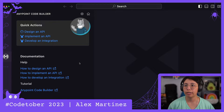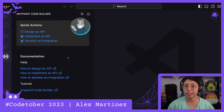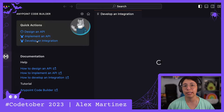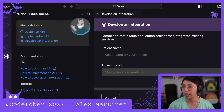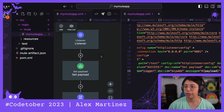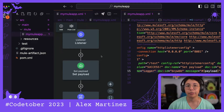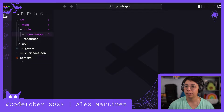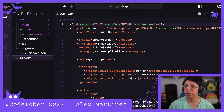We're here at AnyPoint Code Builder. Let's click on 'Develop an Integration' to create an empty Mule application. And there we have our very basic Mule application just to test it out. After that, let's go to the POM.